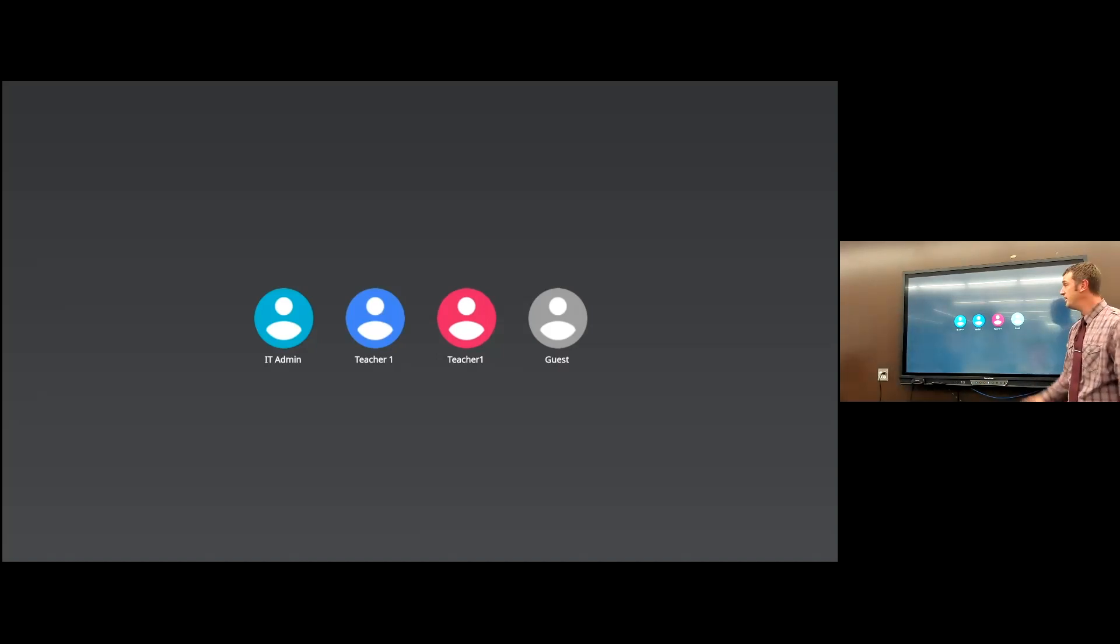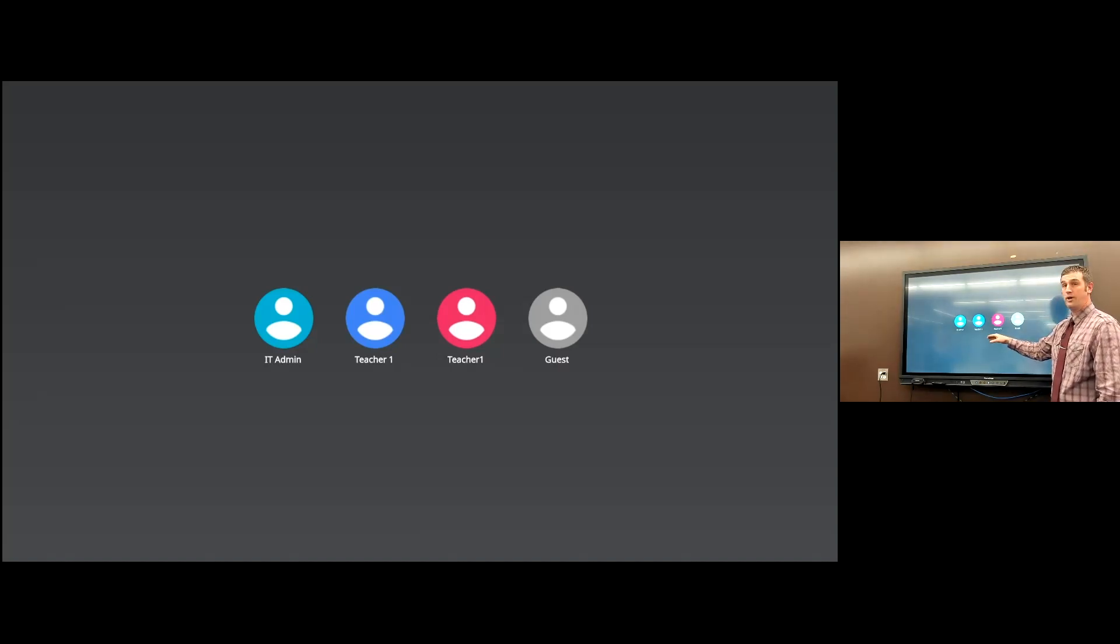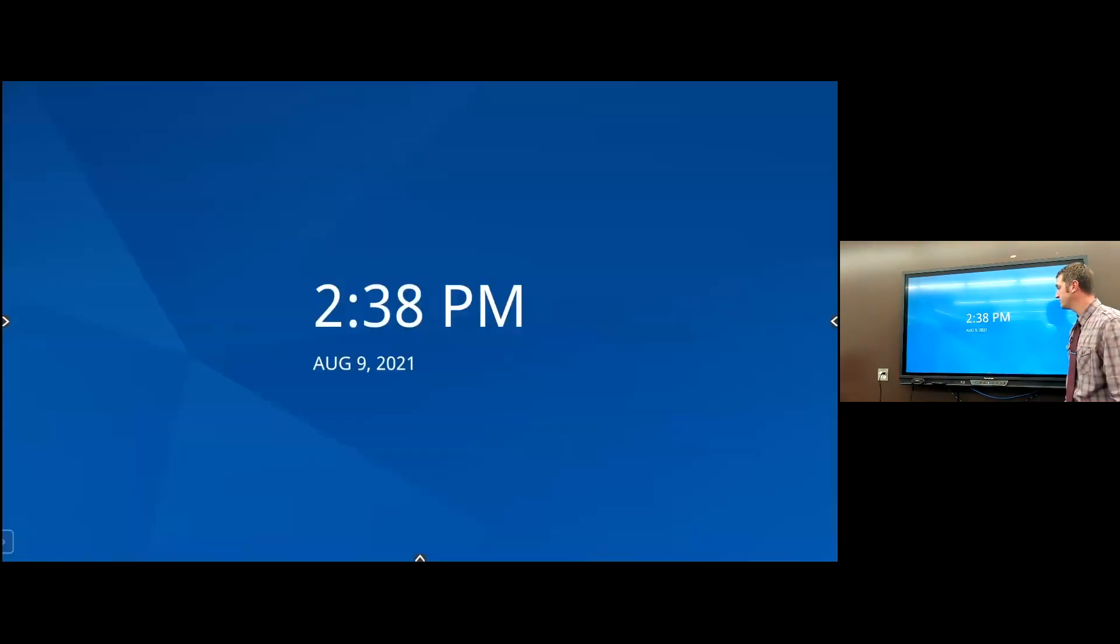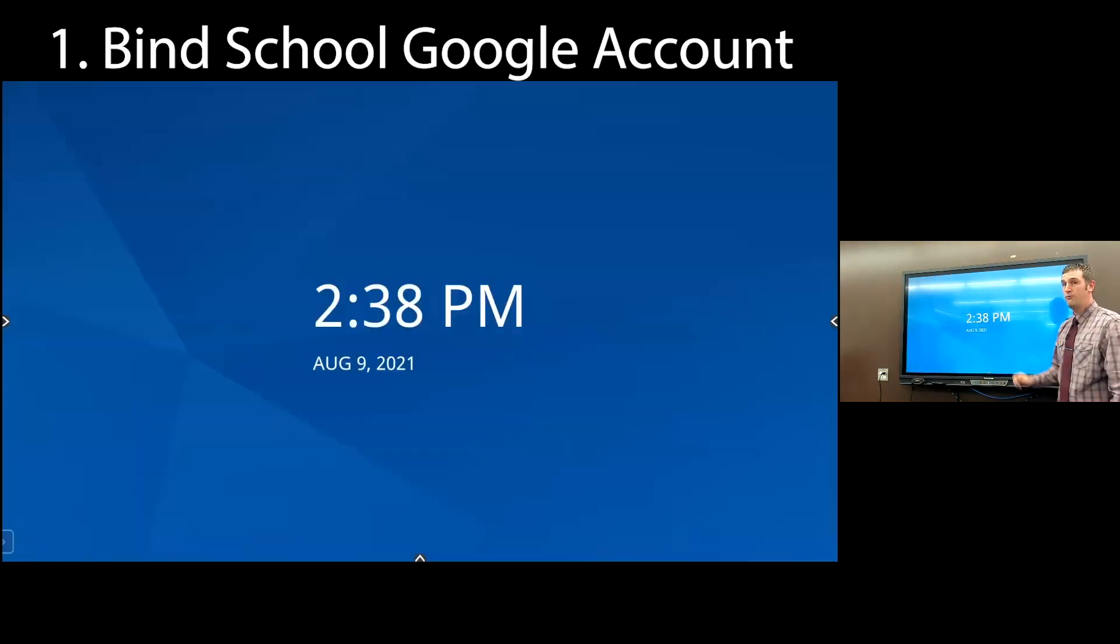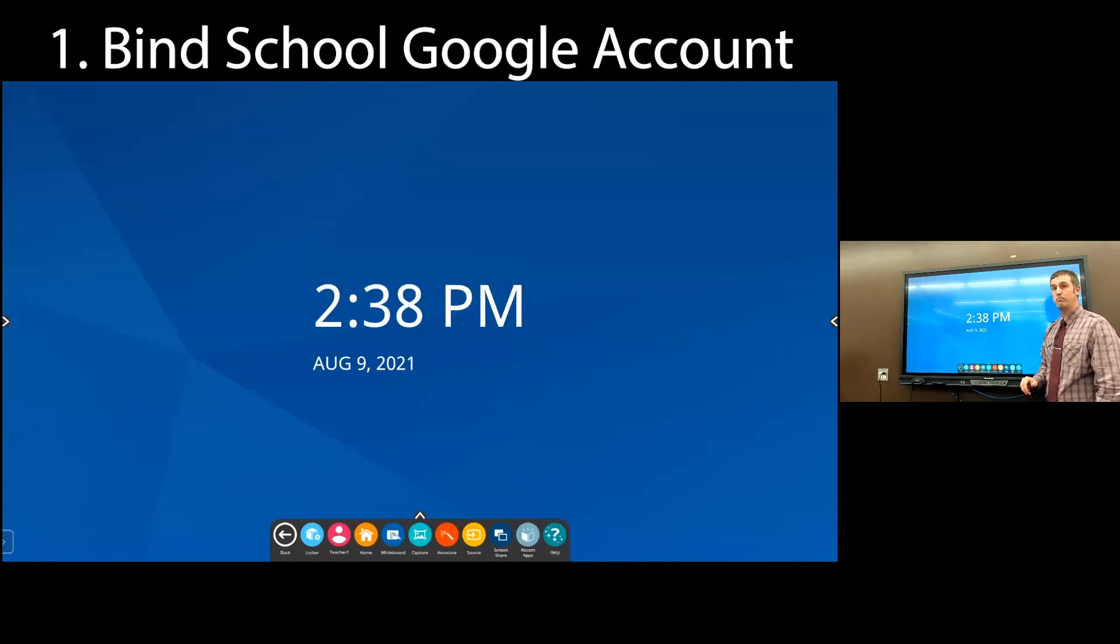The very first thing you're going to see is three accounts. You're going to see an IT admin account, a teacher one account, and a guest account. You're going to click teacher one.